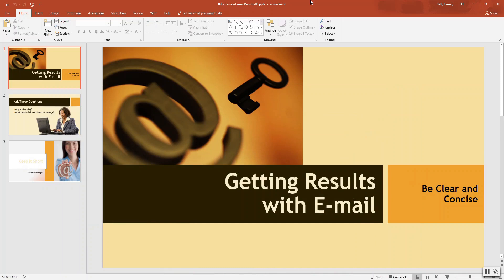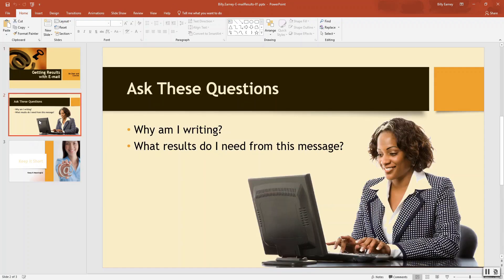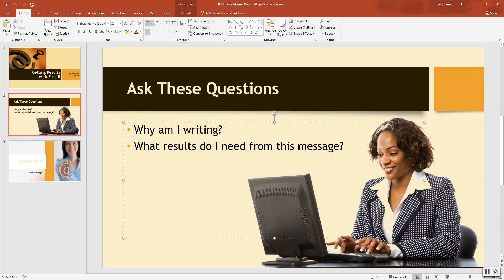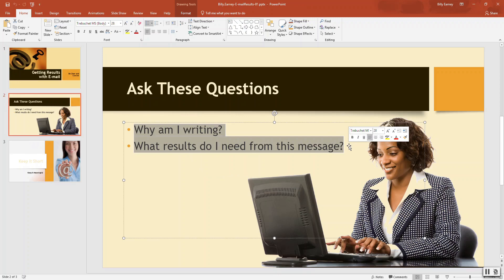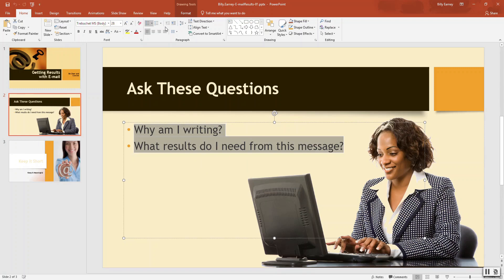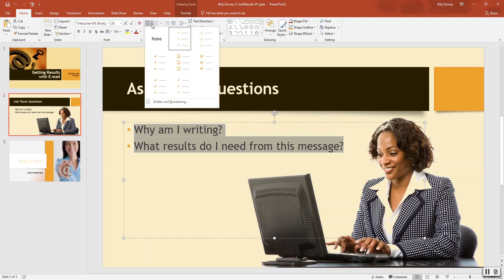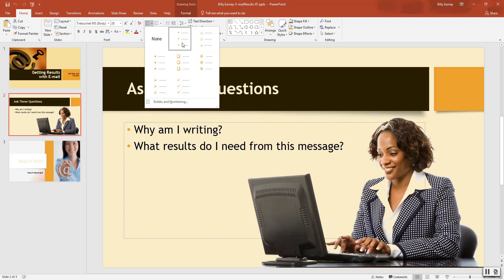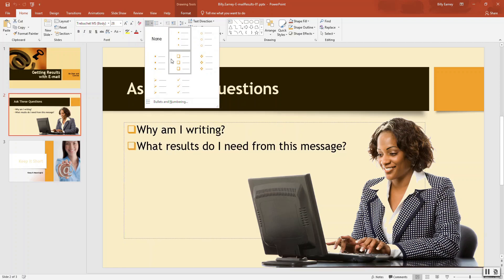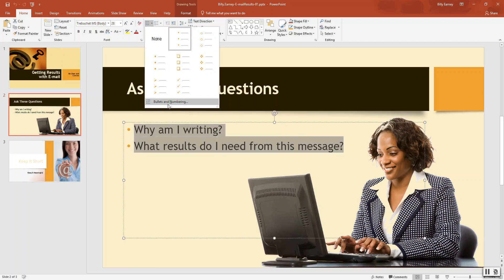Step number two, change the bullets for additional emphasis, display slide number two, select the bulleted text. Click the bullets drop down arrow, home tab, paragraph group, select the bullet to numbering.